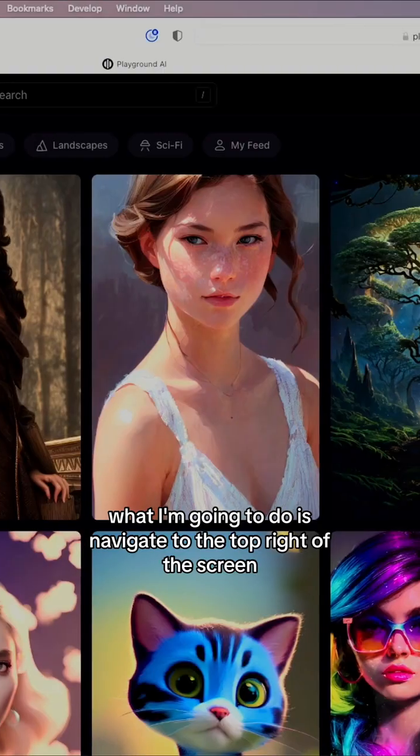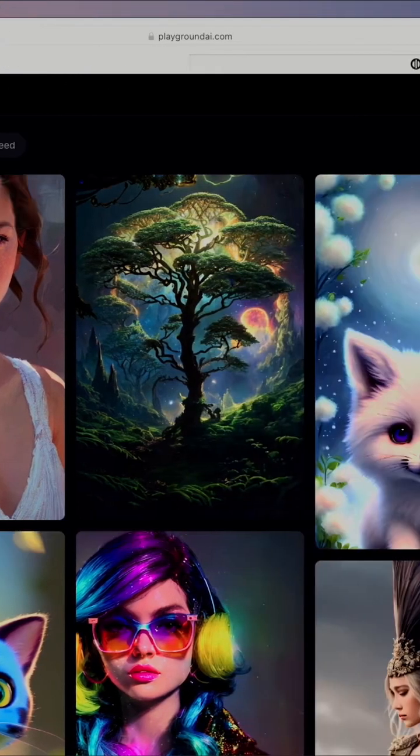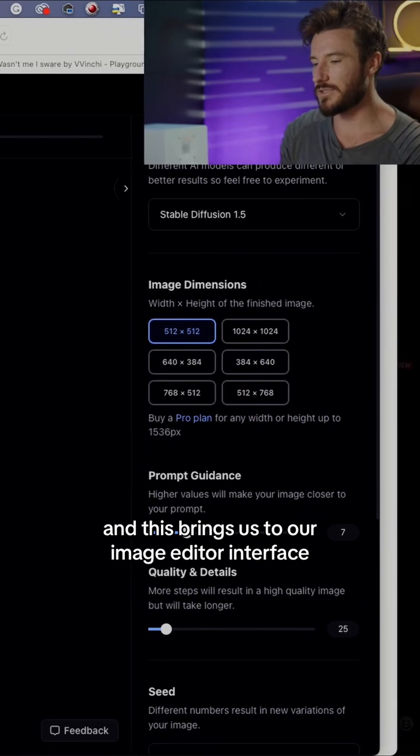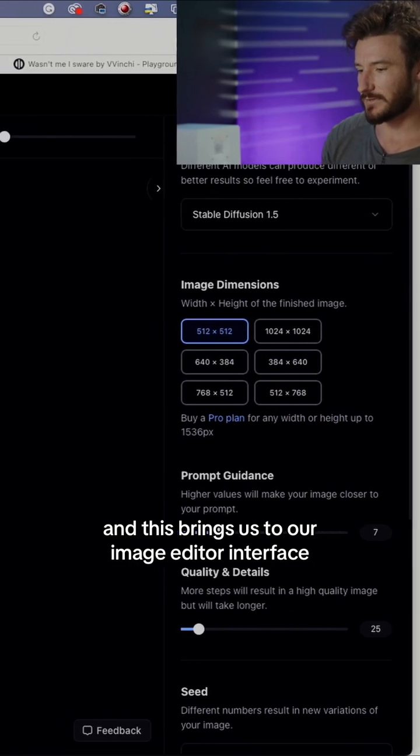What I'm going to do is navigate to the top right of the screen. I'm going to hit create. And this brings us to our image editor interface.